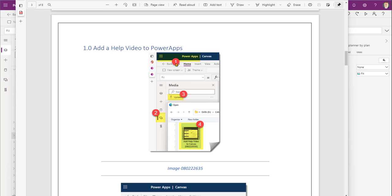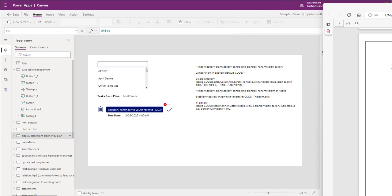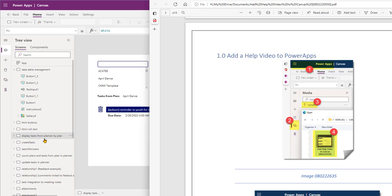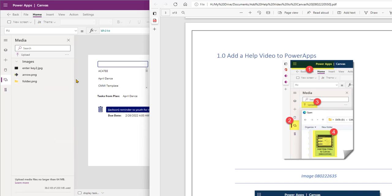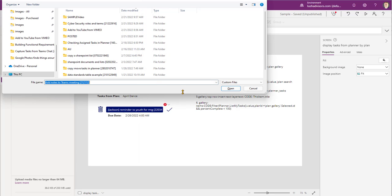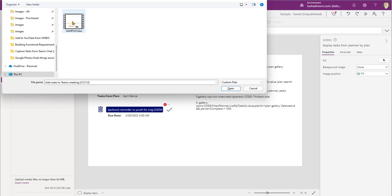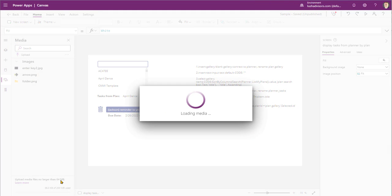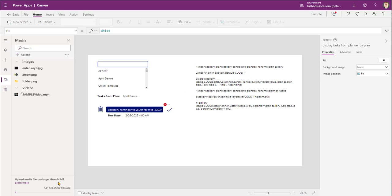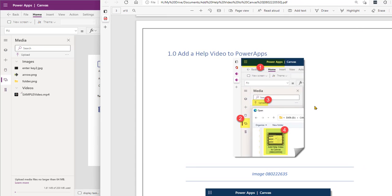Let's start with step number one. We want to be inside of Power Apps. We're going to go to the little add sign where we can add media, upload the media, and then select video. We're going to click on that, then hit Upload, and then find the video itself — I have one here called 'sample video' — and click Open. Remember, you can't load a video bigger than 64 megabytes in size. So we finished the first step!